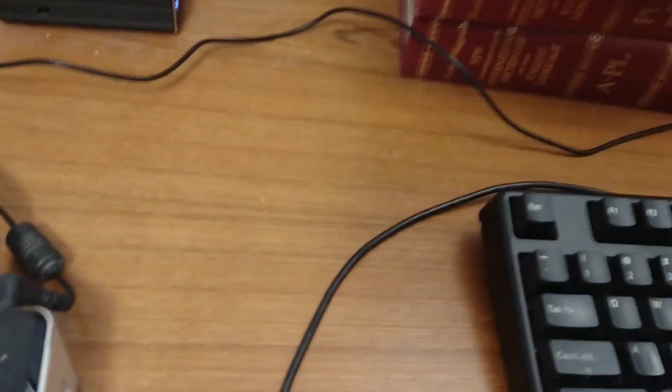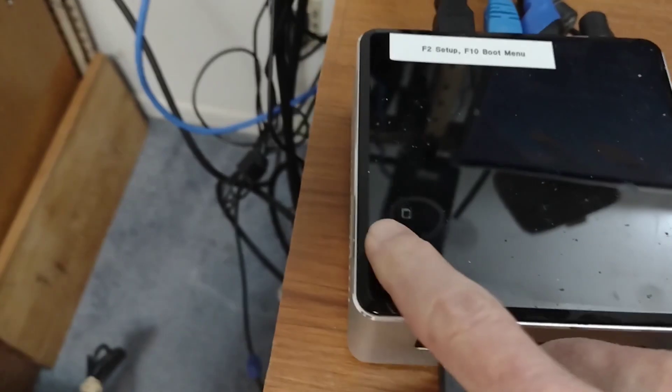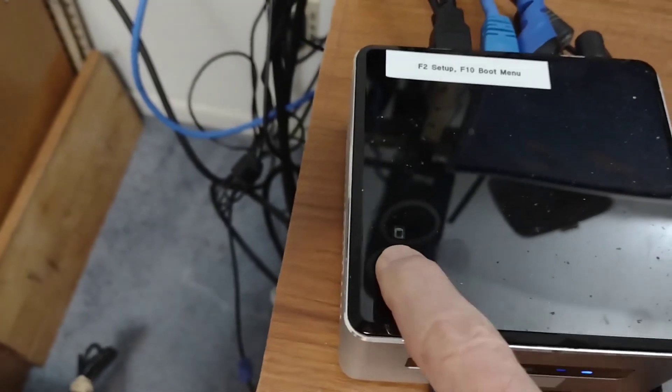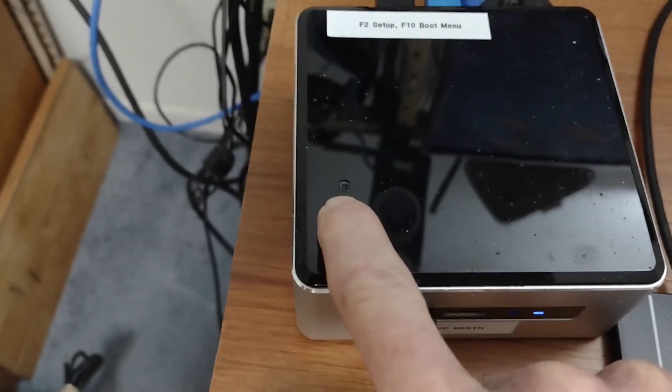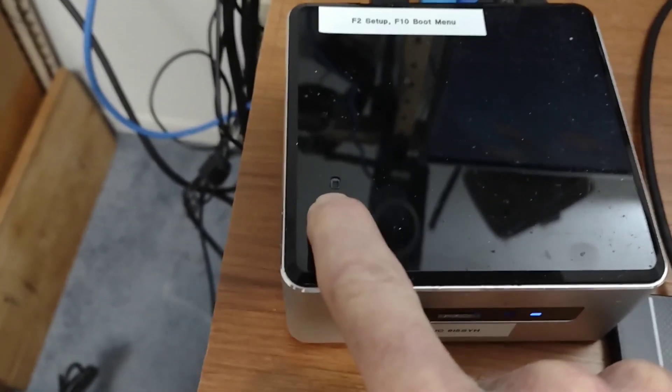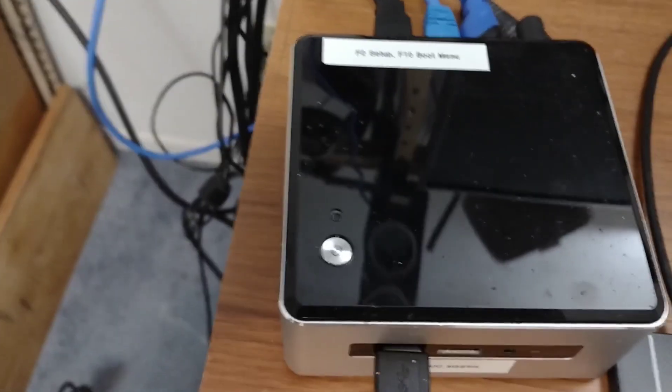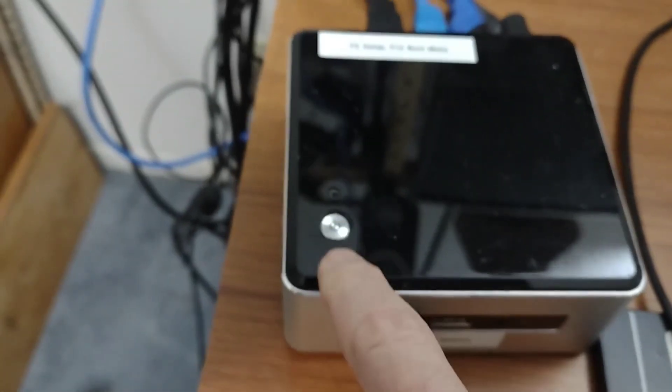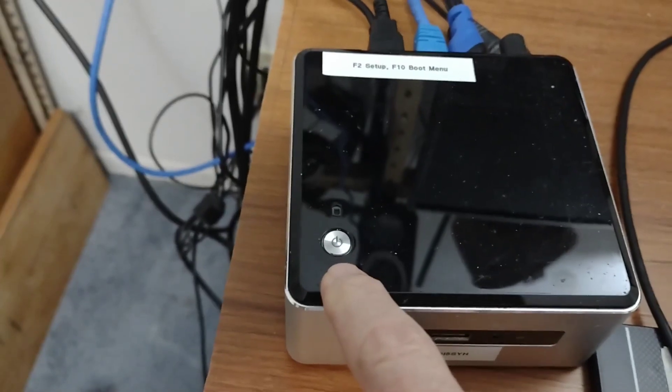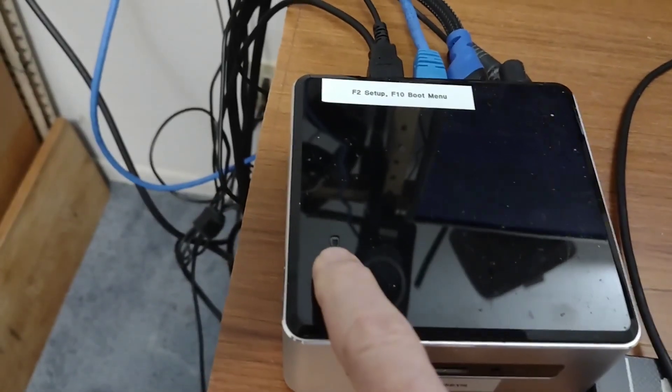We're going to reboot this machine. Now I'm going to go ahead and power it down by holding this button down. So the blue light goes off. There we go. It's powered down. Now I'm going to press the button briefly.